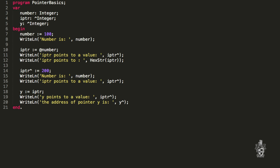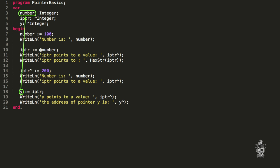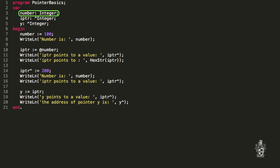You can also copy pointers from one variable to another. We have a y variable which is also a pointer to an integer. If we say y is assigned the value of iptr, that copies the address from iptr into y. So now y will also be pointing to number. We then have three different ways of accessing the value at that location: via the number variable itself, via iptr, and via y. This is just demonstrating the different symbols and how we use them — not a typical use of pointers.